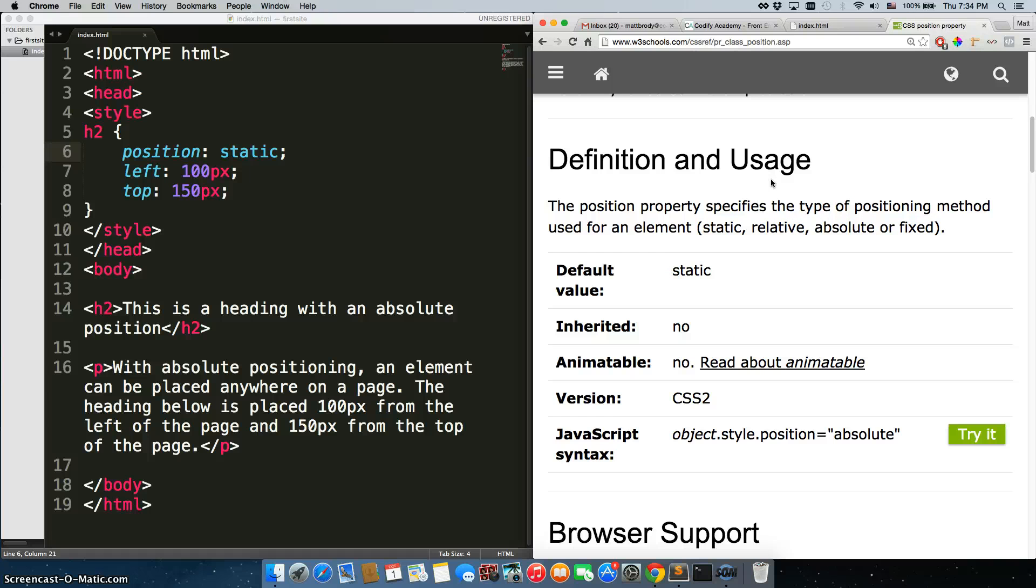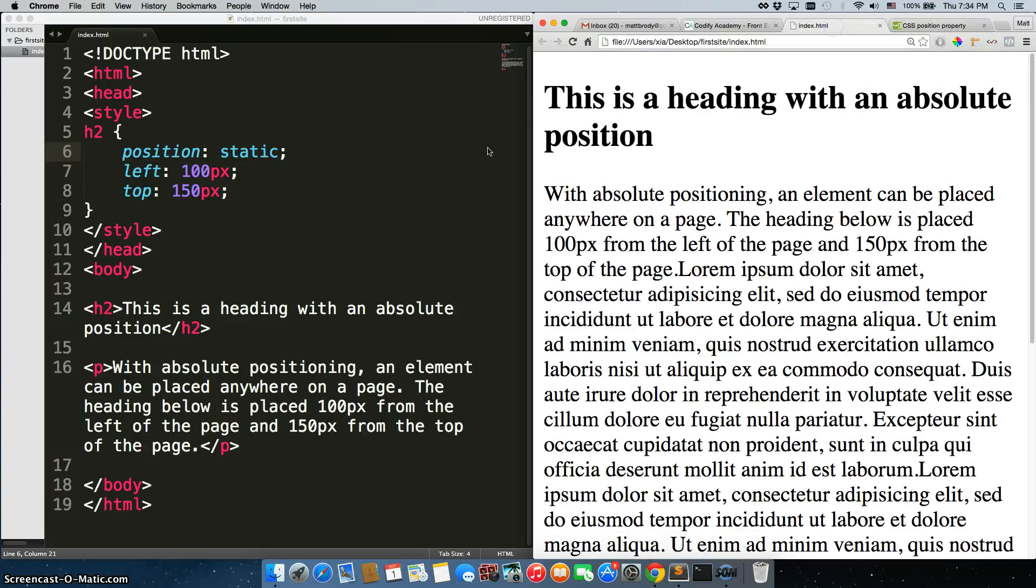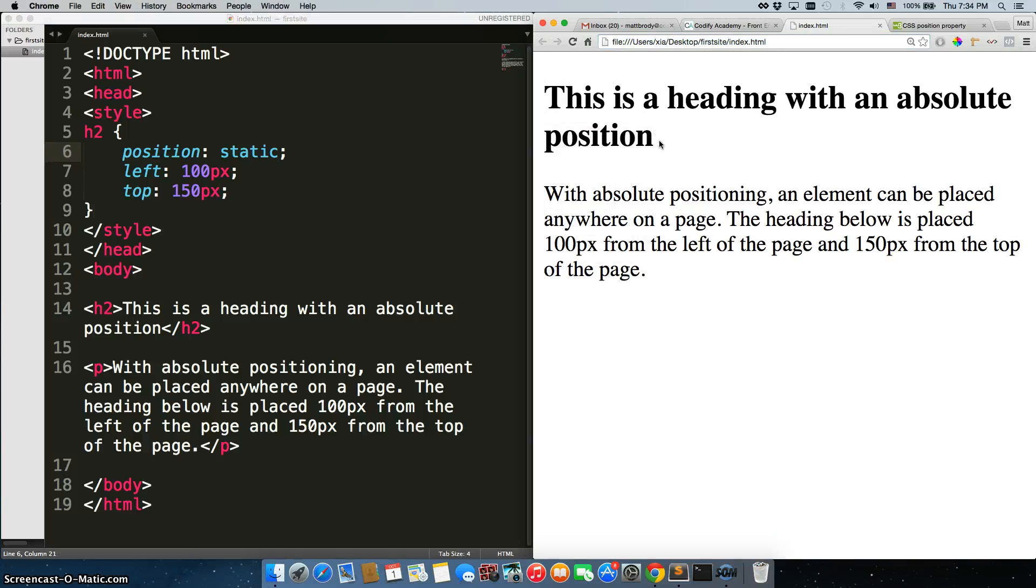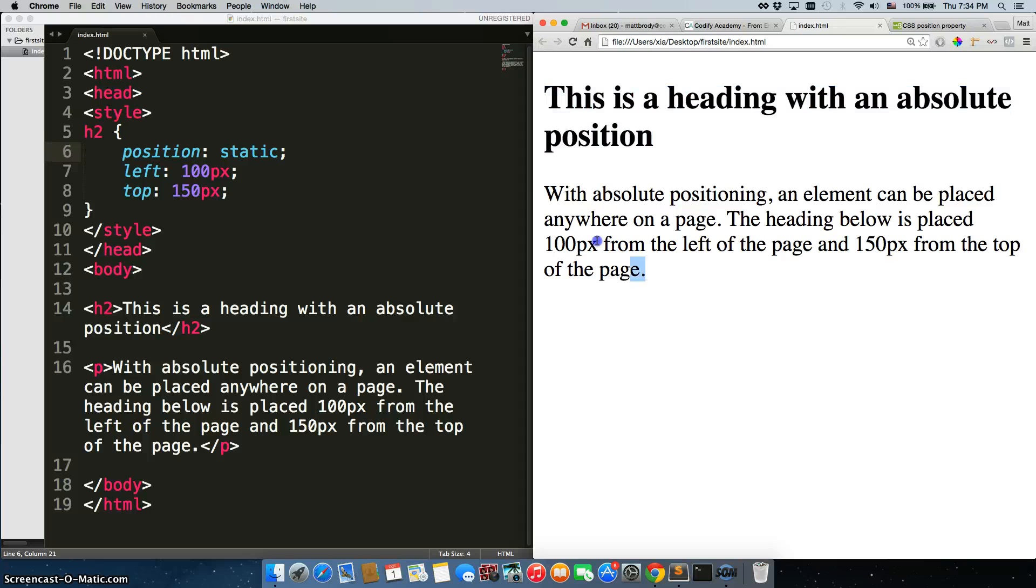I've written up this page really quickly. Save it. We'll refresh. All right, so this is what we have here - we have an h2, we have a p tag as well.